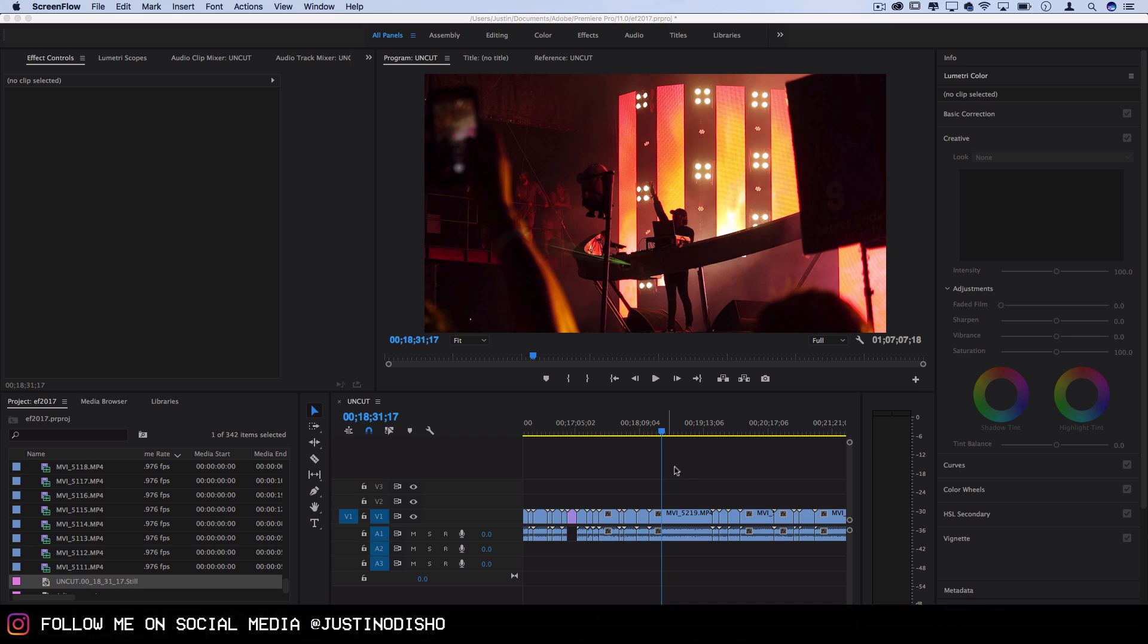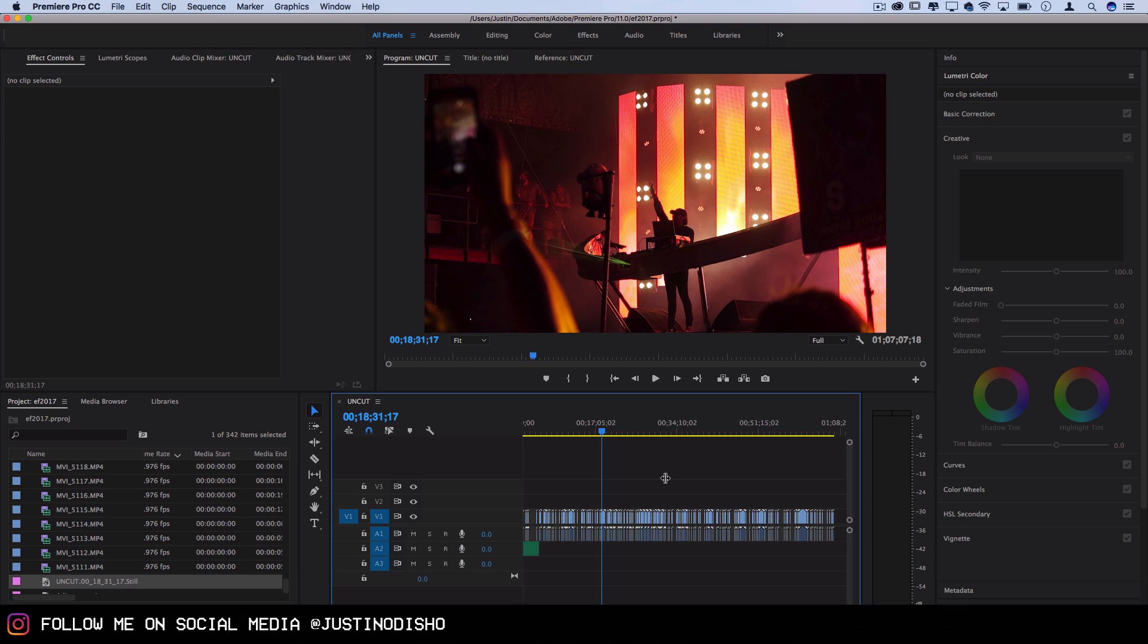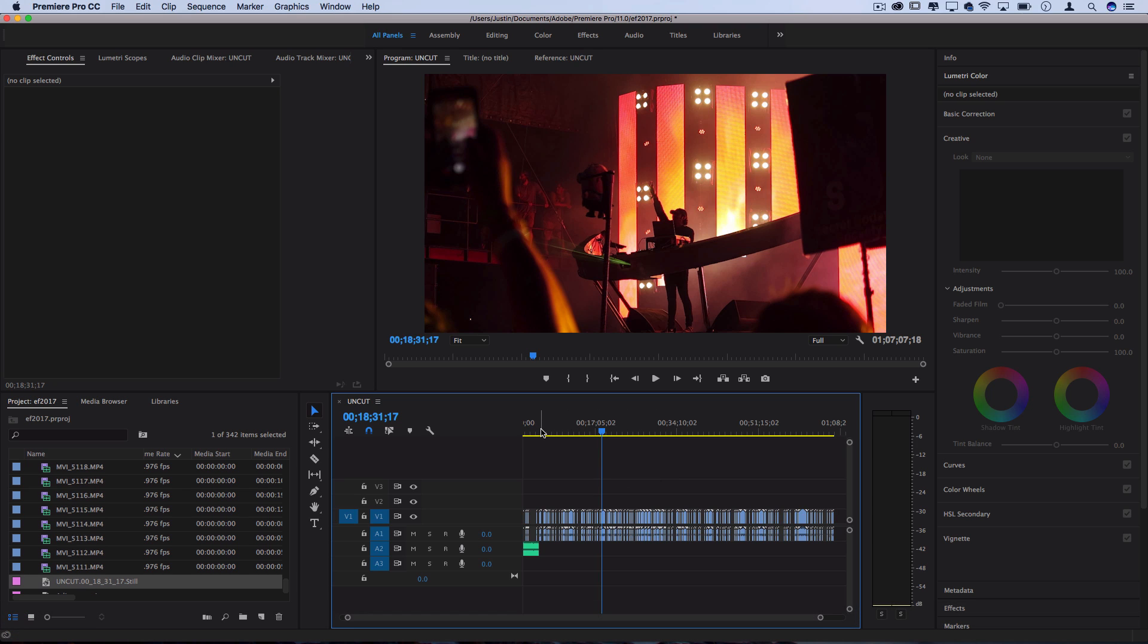This is a really useful tip and method to know when you're working with lots of footage that you want to eventually trim down to maybe fit a song or even have multiple drafts of the same project that you can work between easily.